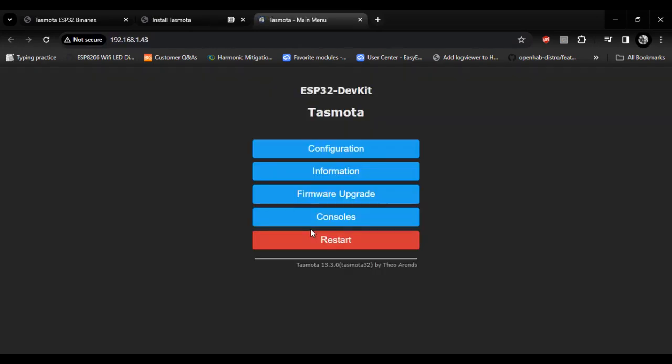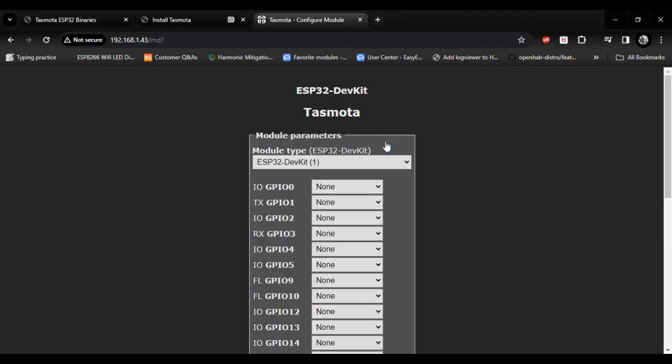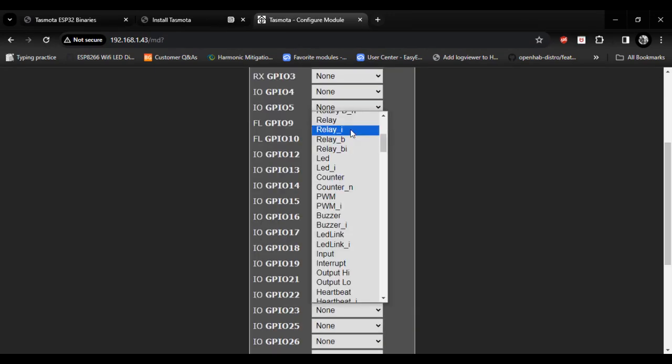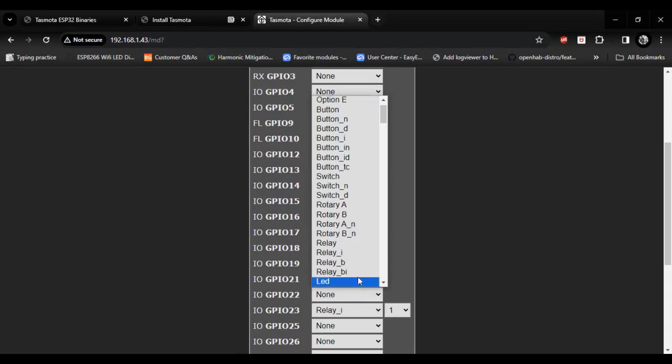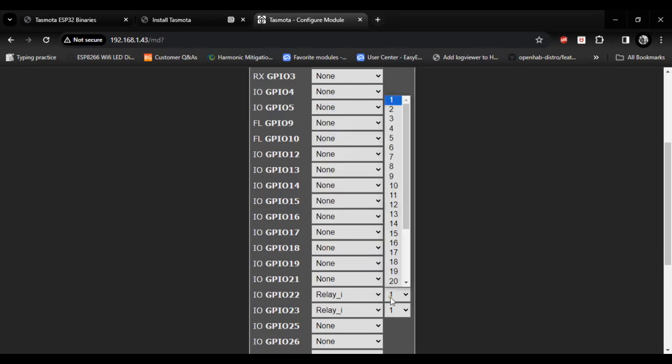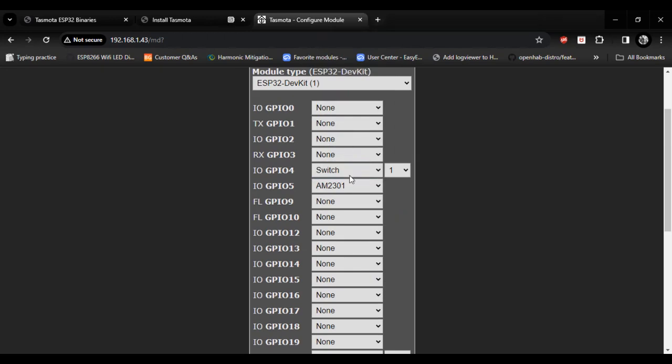Select visit device. You are on Tasmota page. Now go to the configuration menu and then select configure module. Here you can set GPIO as a relay output or switch input or you can add any sensor. It's highly customizable.